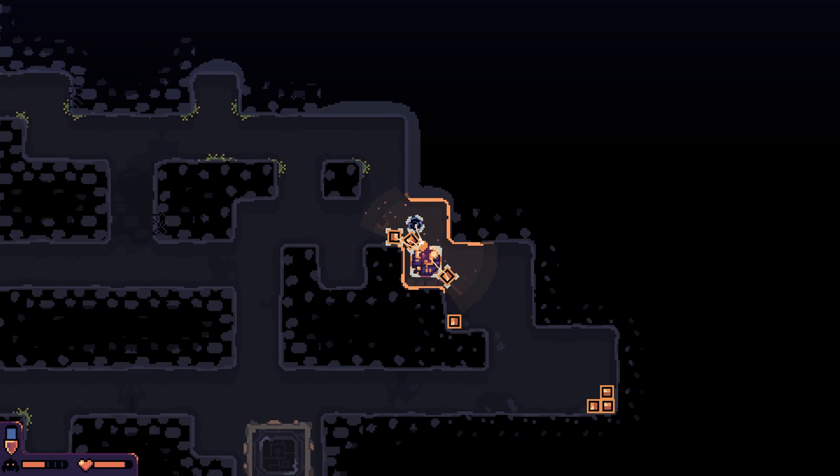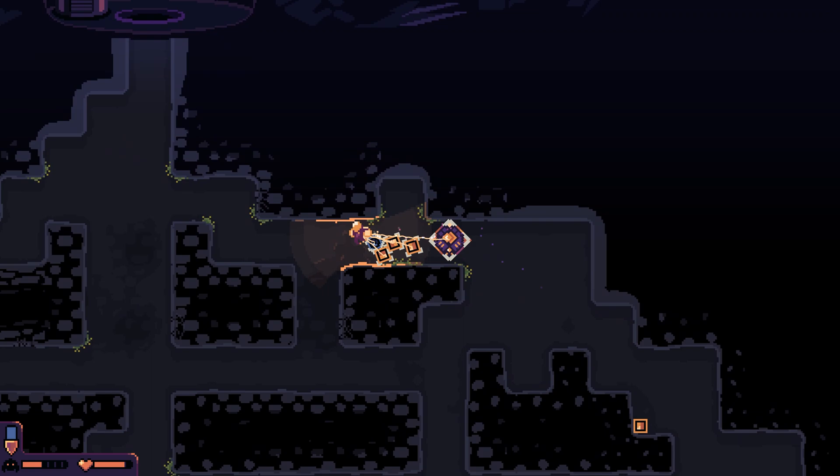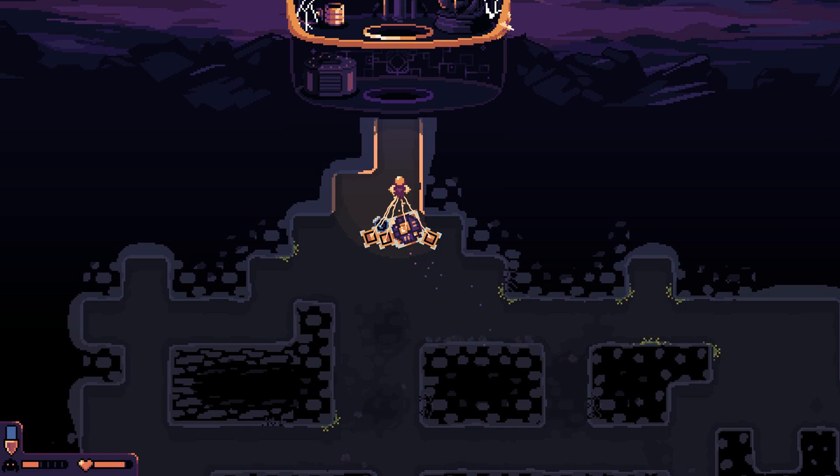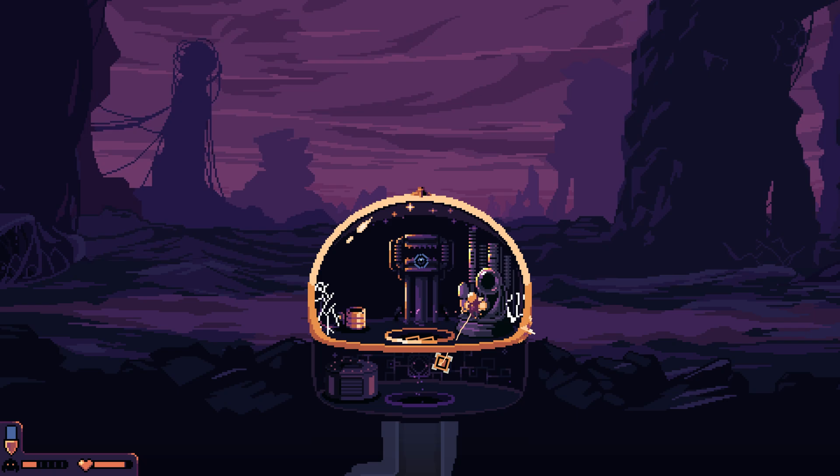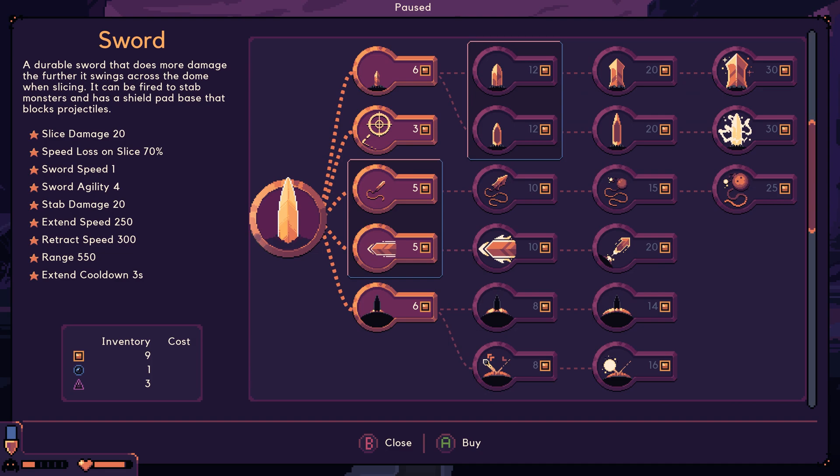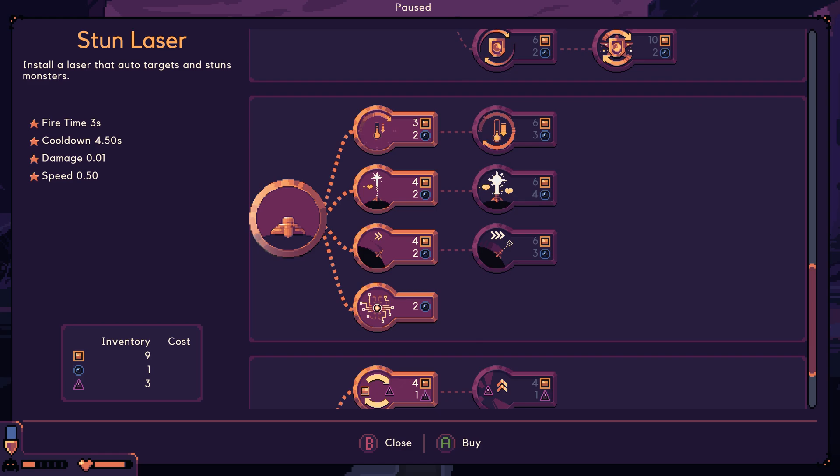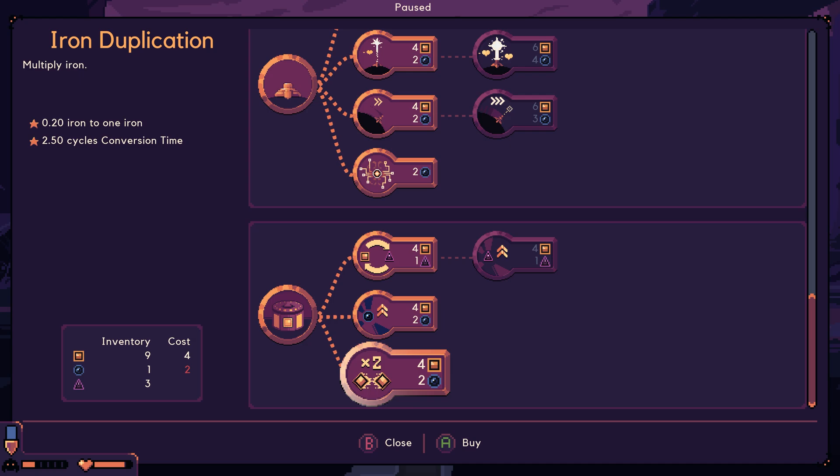Nice! Nice. Actually, no, I don't want to go back. I can go back and pick those up. Stun laser or lift? I'm going to go with the stun laser. One water. If I want to do iron duplication, which seems pretty good. I need one more water.